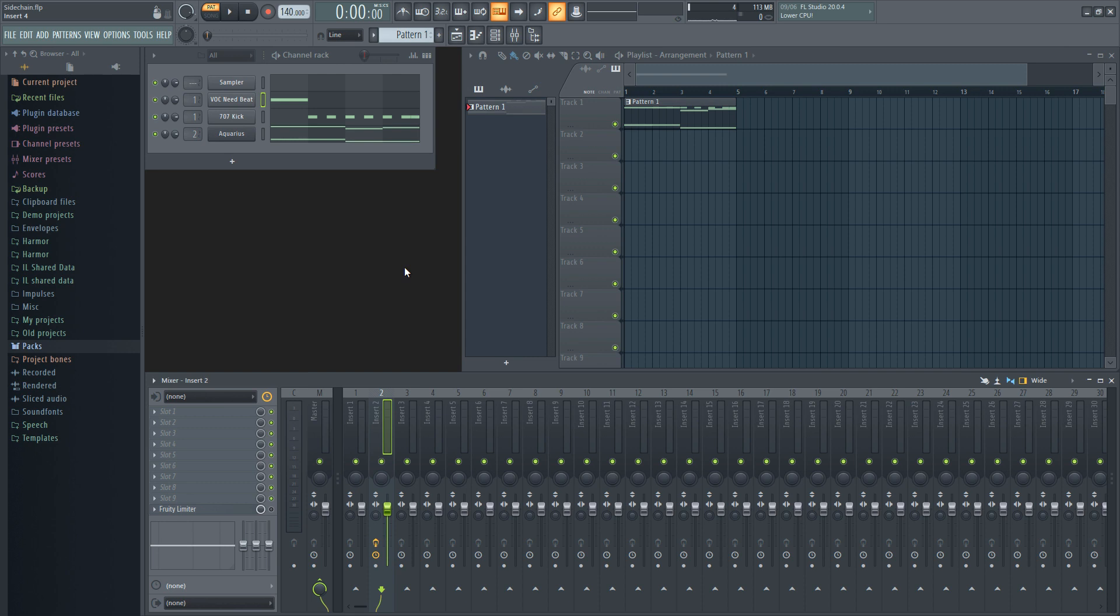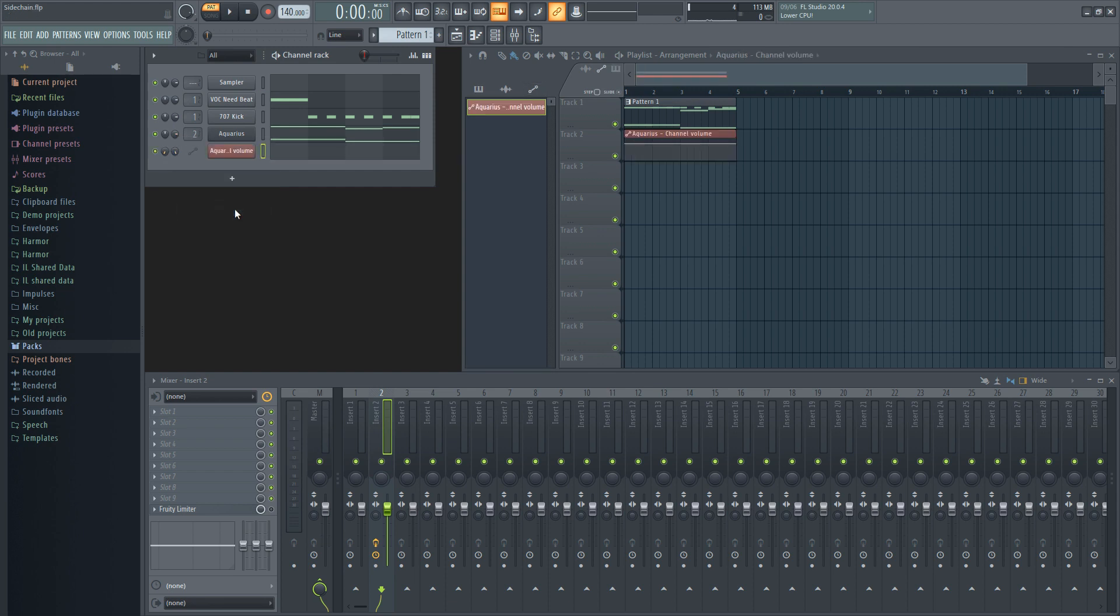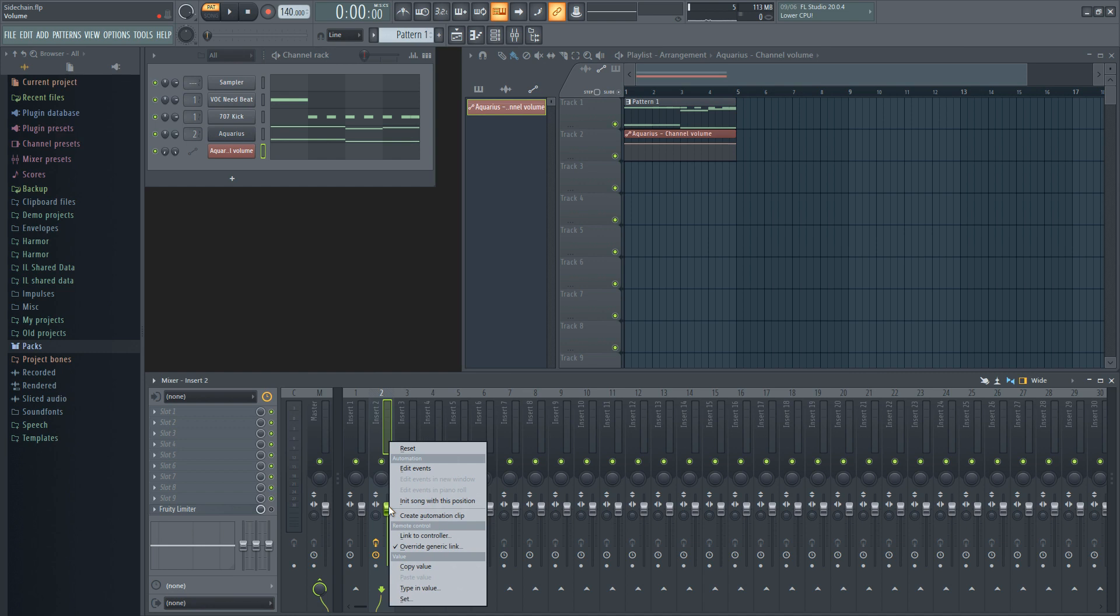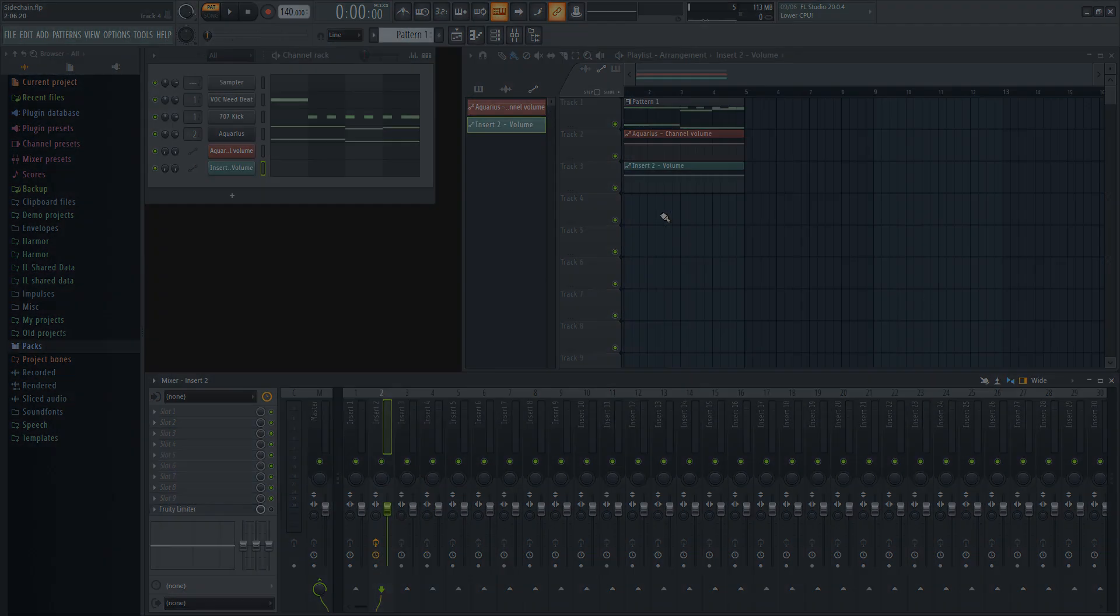If you want to let effects like reverb or delay tail off while ducking the sound, create an automation clip of the channel volume. If you want to completely silence the effects as well, automate the mixer track volume. Once you have these automation clips set up, you can go into the playlist and change the pattern of automation.